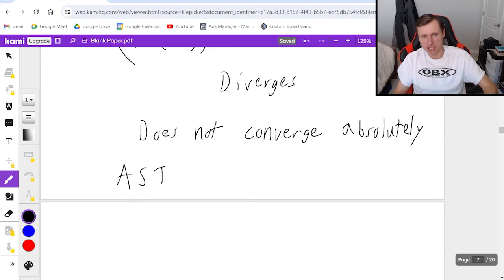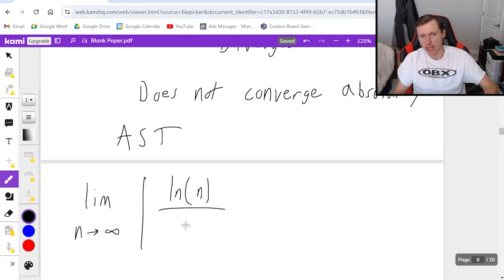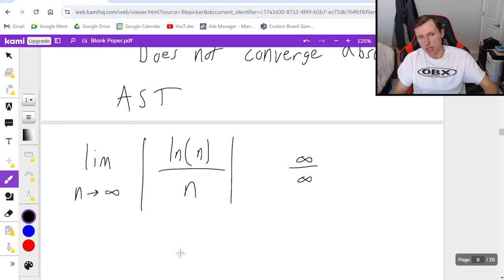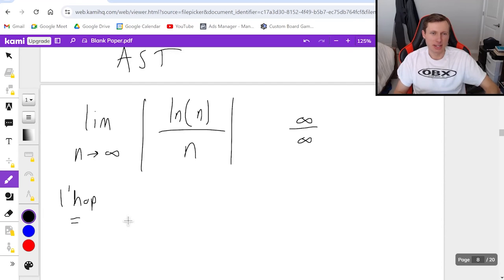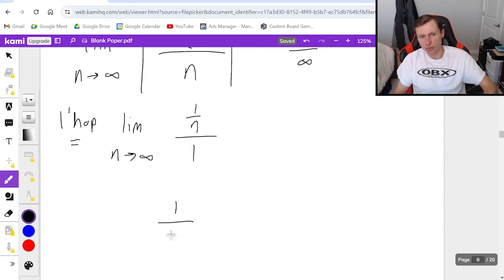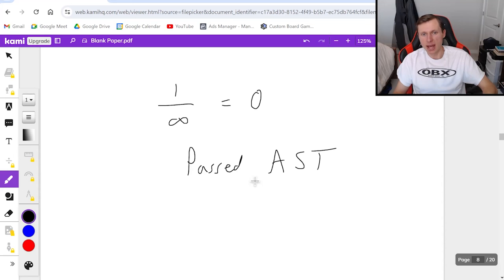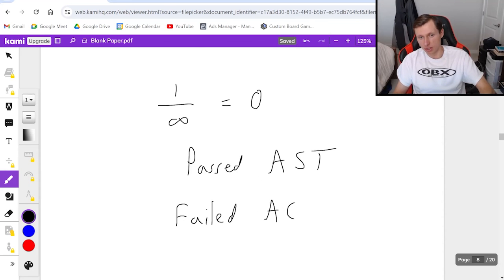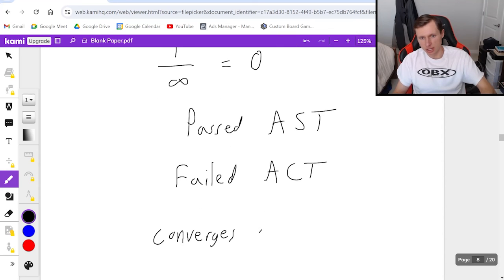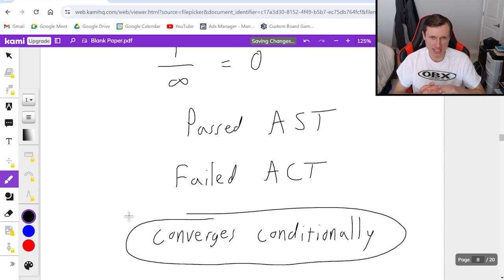To check conditional convergence, I go to the alternating series test: take the limit as n goes to infinity of natural log of n over n. This is infinity over infinity, so I use L'Hopital's rule — the derivative of the numerator is 1 over n, and the derivative of the denominator is 1. That gives 1 over infinity, which is 0. We passed the alternating series test. Because we passed the alternating series test and failed the absolute convergence test, we say converges conditionally. A tip: if the series converges conditionally, you will always need both tests.